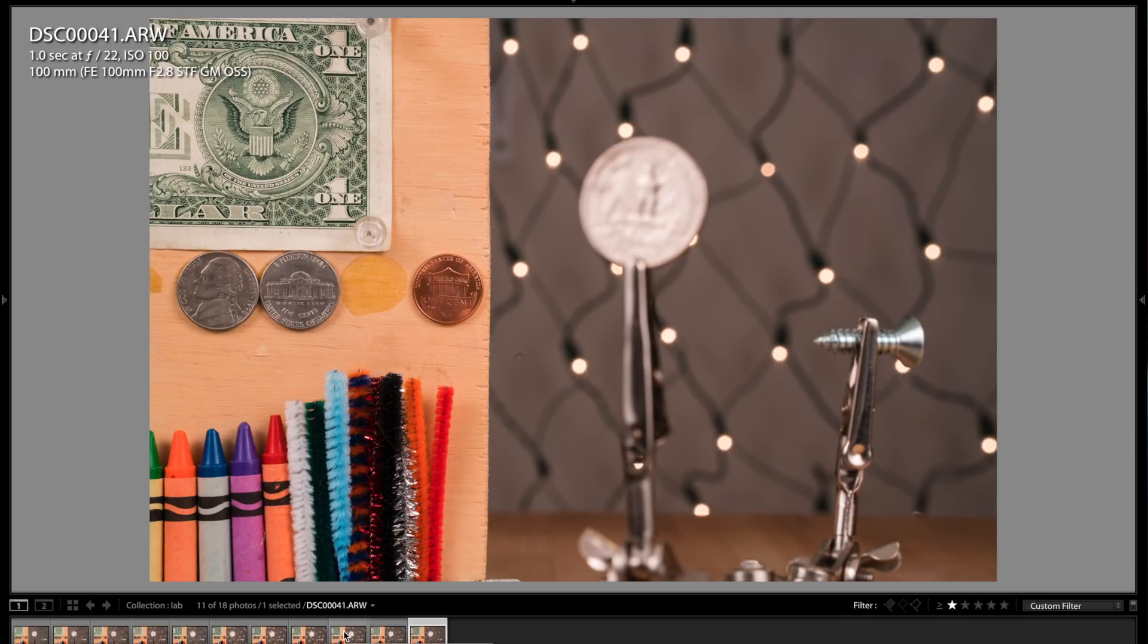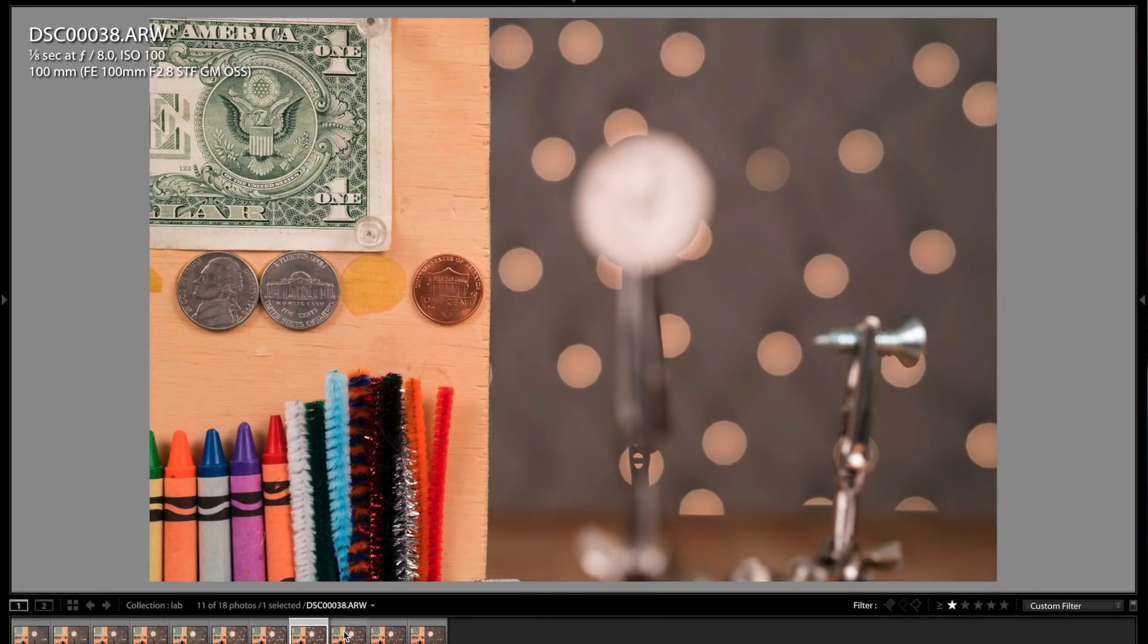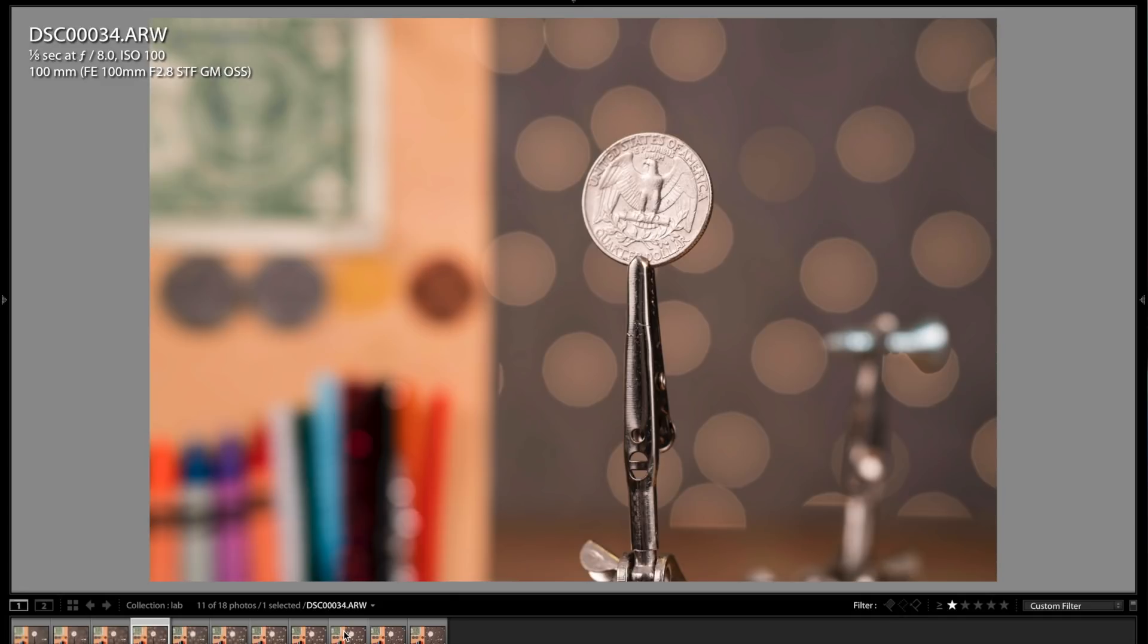So again, you can see the bokeh rendering is quite amazing and very consistent all the way to the corner, which is worth noting.